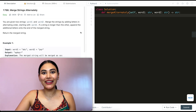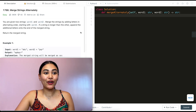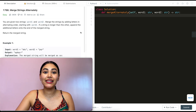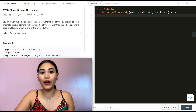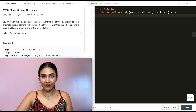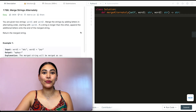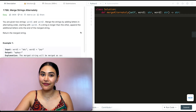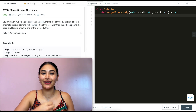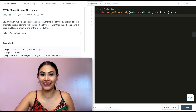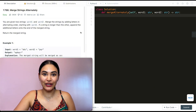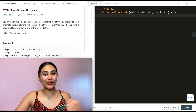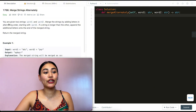Hello and welcome! Today we're doing a question from LeetCode called Merge Strings Alternately. This is question number one from LeetCode 75. We've been doing a lot of questions from Blind 75, but if you're doing the LeetCode 75 playlist, this is going to be the very first question in that question set.